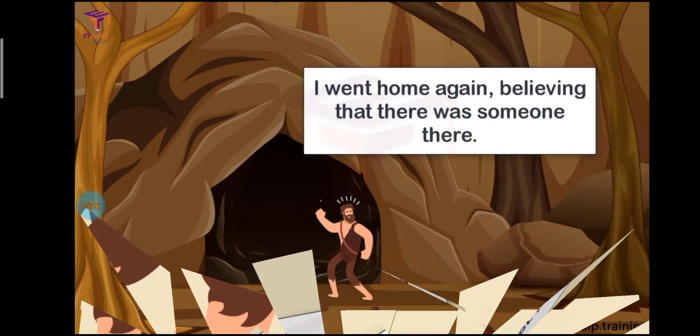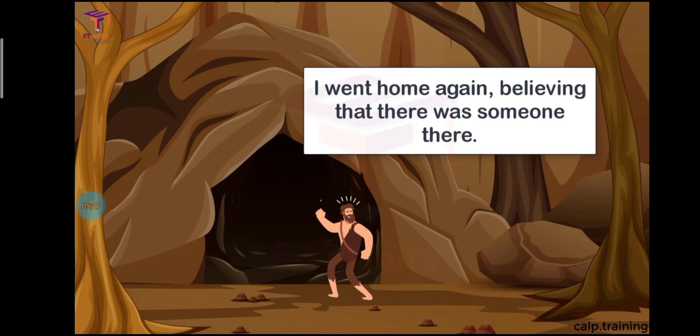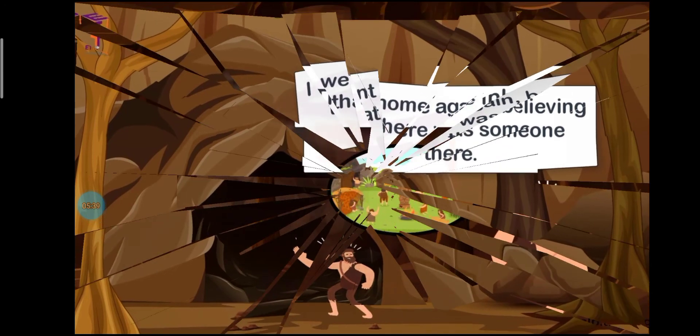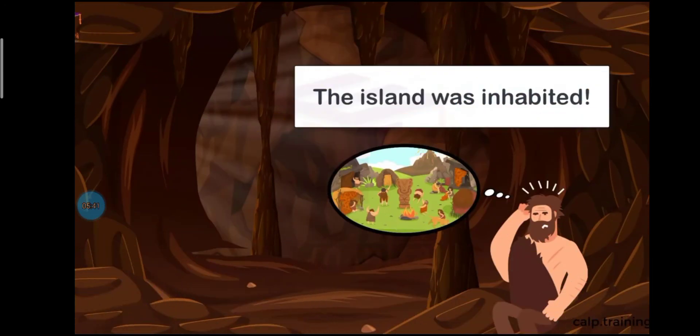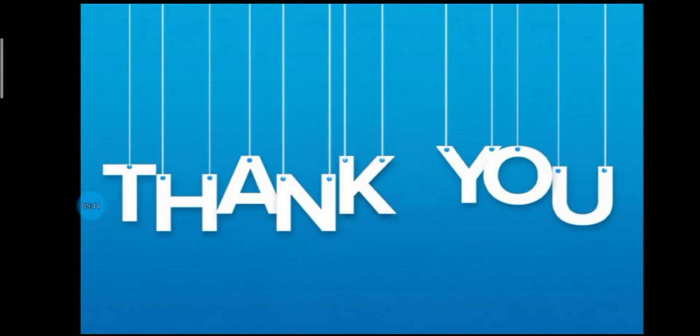My fear returned. I went home again. There was someone there. The island was inhabited.